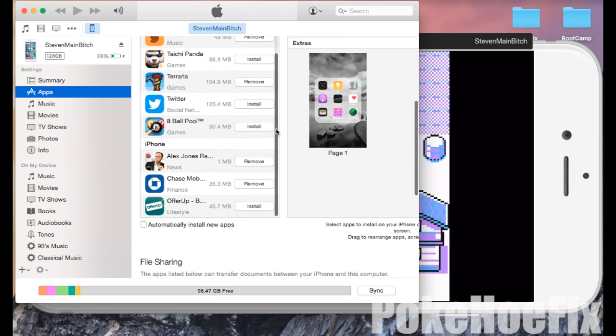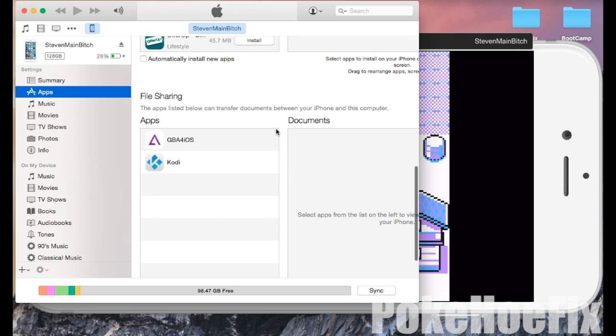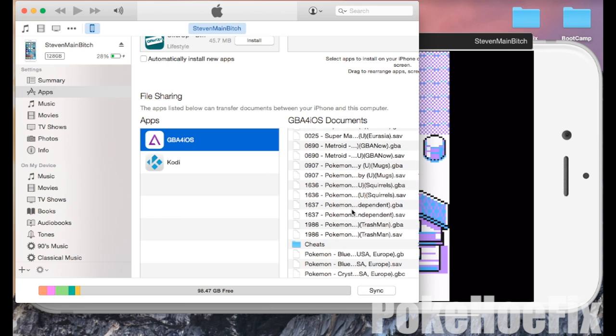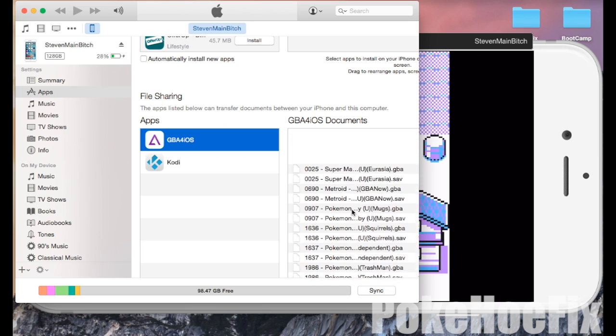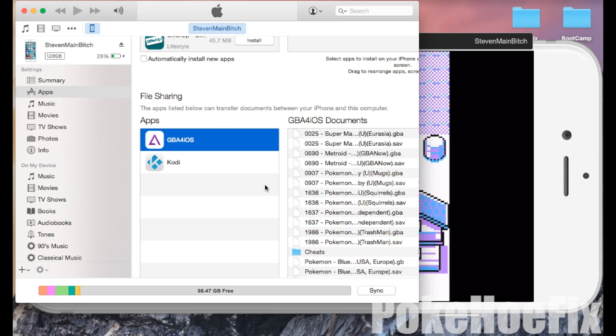Then we're going to scroll down to the bottom of the page where it says file sharing. Click on the GBA for iOS app and you can see all the documents.